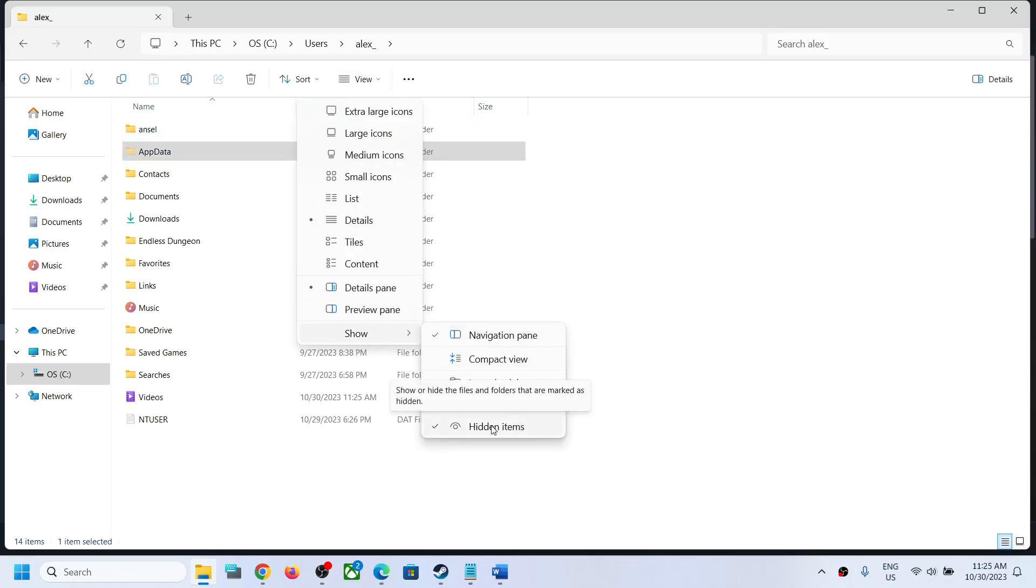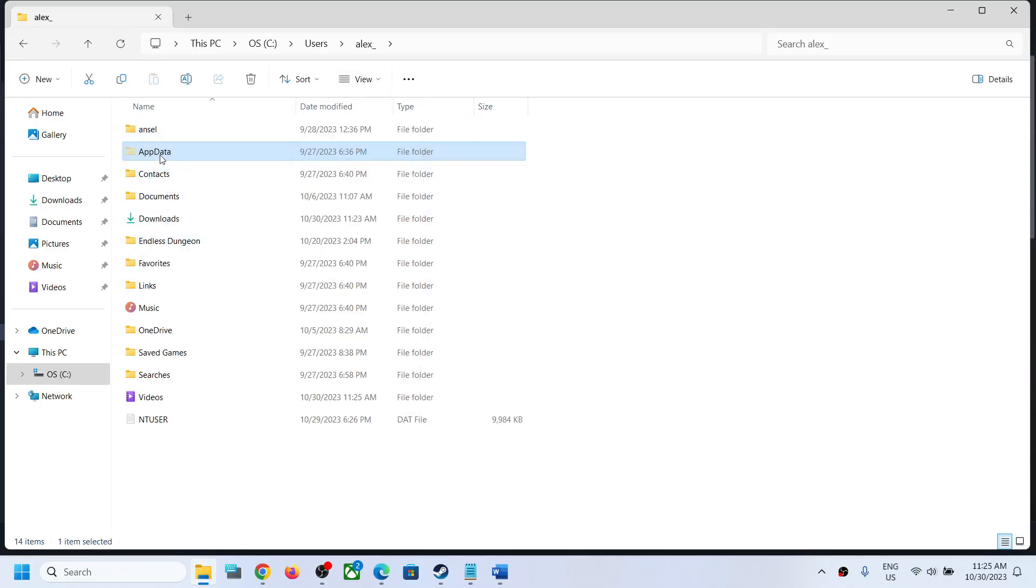Now if you have Windows 10, somewhere over here you will find the View option. Click on View, then you will find the Hidden Items box. Put a check on Hidden Items and you should be able to see AppData folder. Open AppData folder.